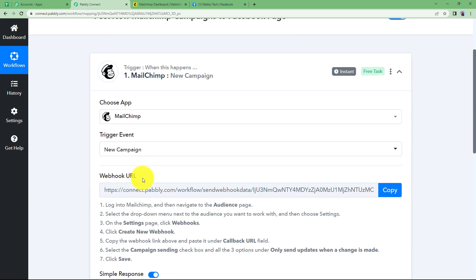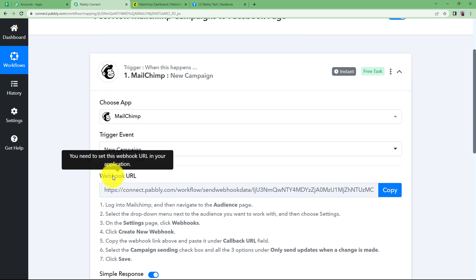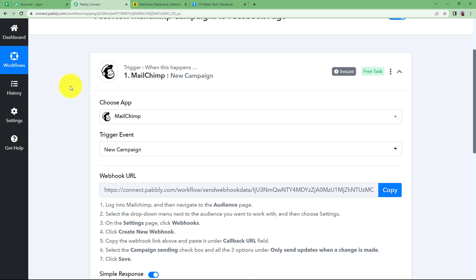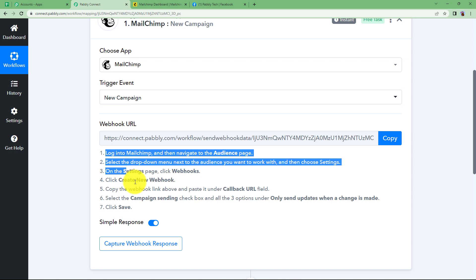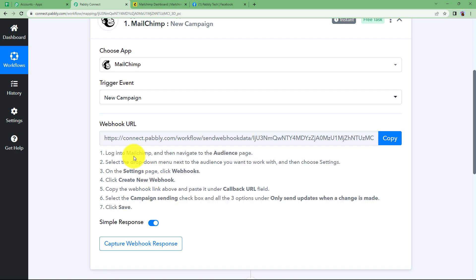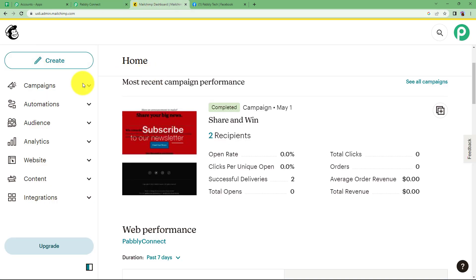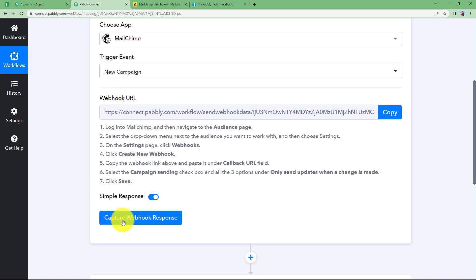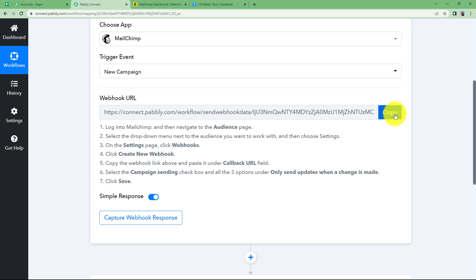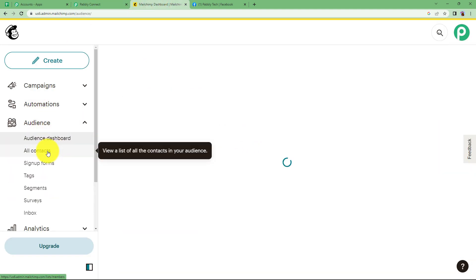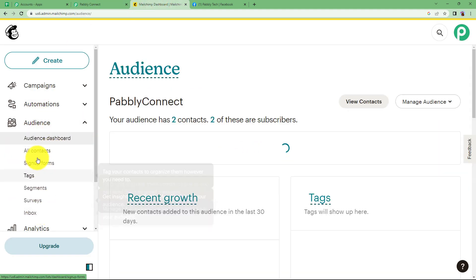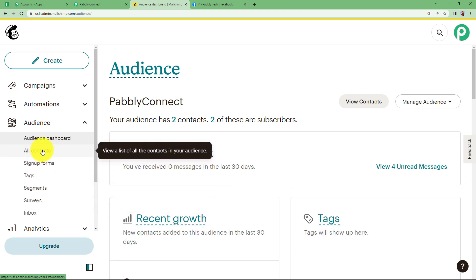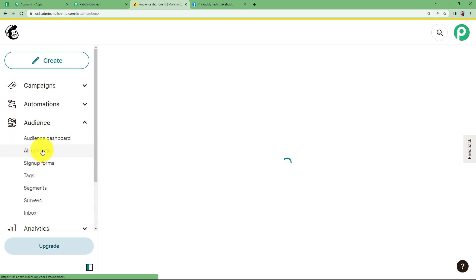Now Pably Connect provides us with this web URL which we are supposed to use to connect MailChimp and Pably Connect. Let us follow these instructions and connect MailChimp and Pably Connect in such a way that every time a new campaign will be created, Pably Connect will receive a response where it's written capture webhook response right here. This will be activated once you copy this webhook from here. First of all, go to your audience page and select the audience for which you want to create a campaign. For example, I want to do it for all my contacts.